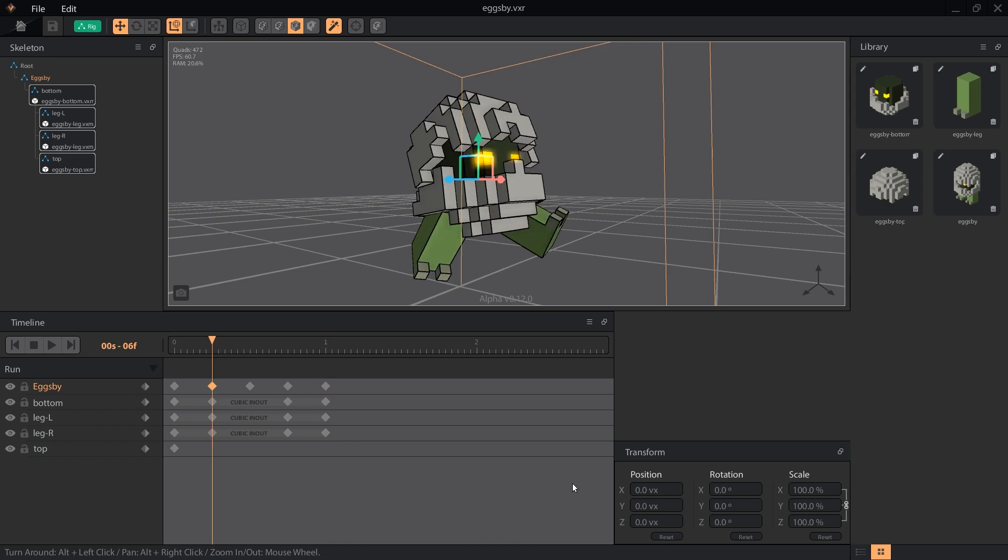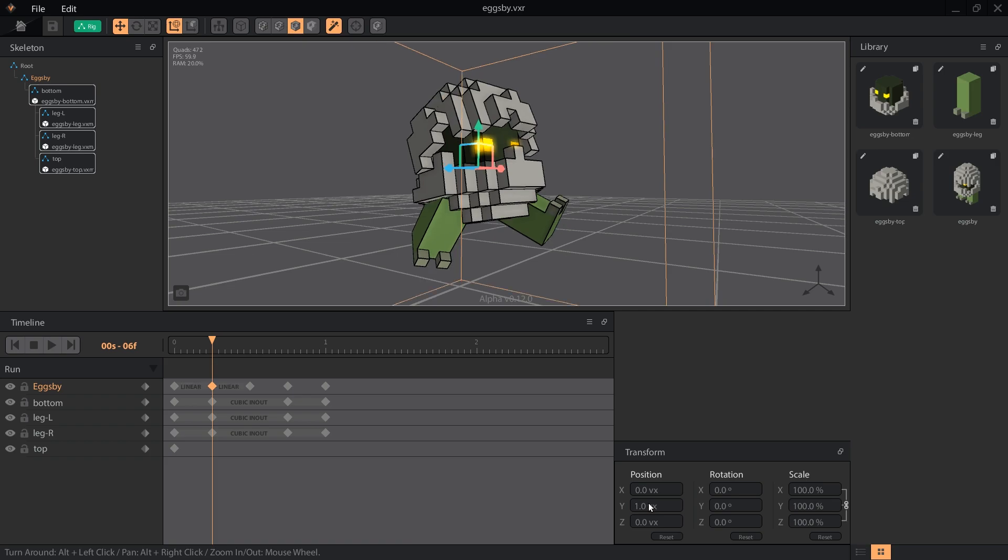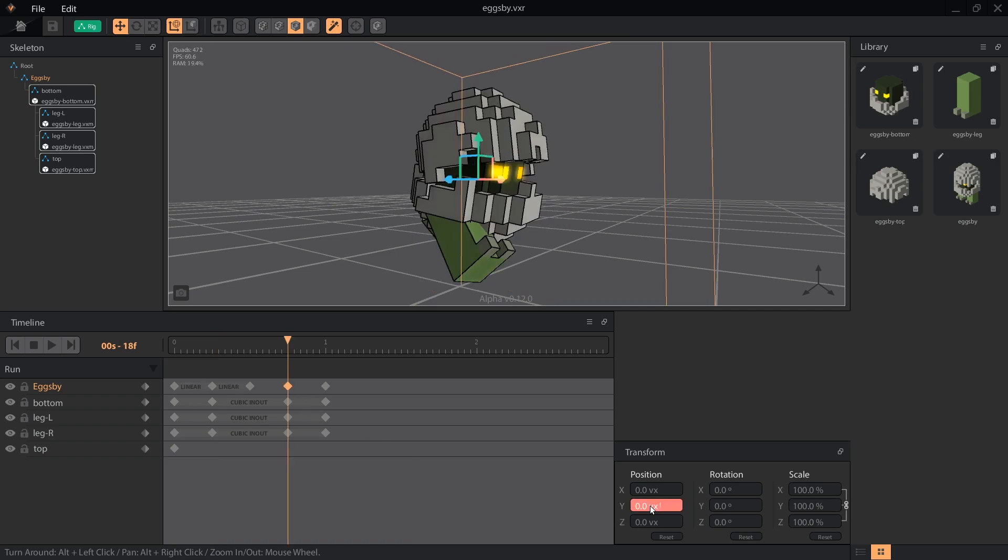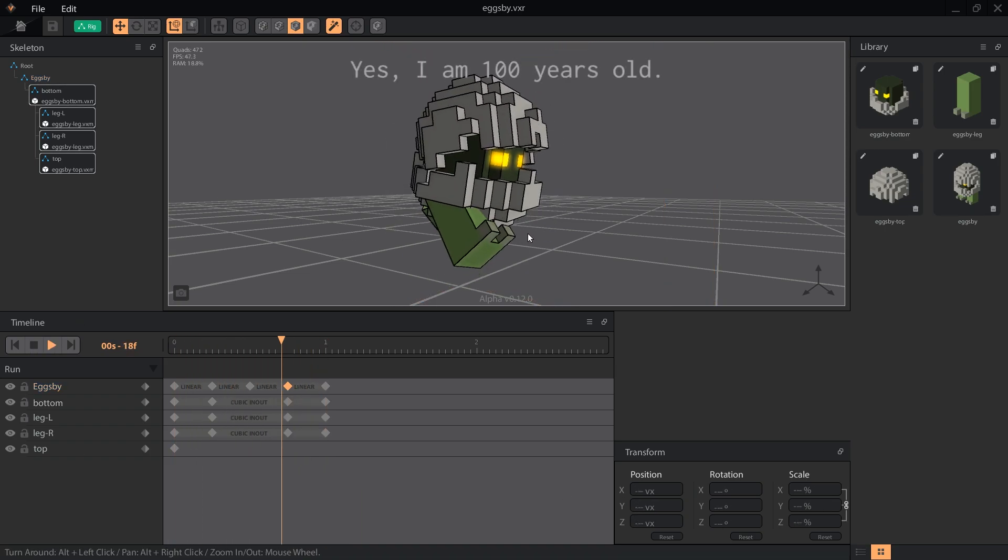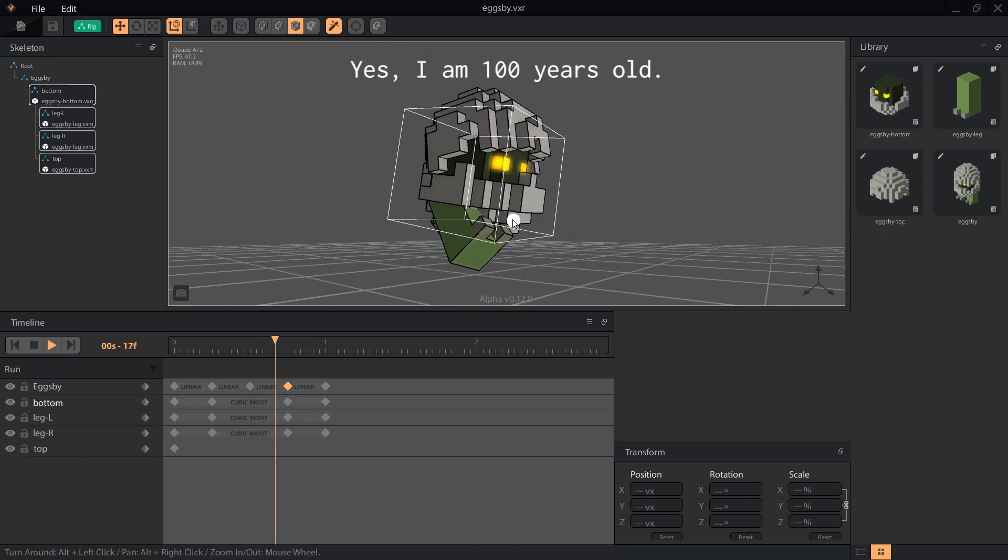On frames 6 and 18, Eggsby is in his up position, or the highest point that his legs kick out. So, set the y-axis on those frames to 1 voxel and press play. Now he's got some pep in his step!